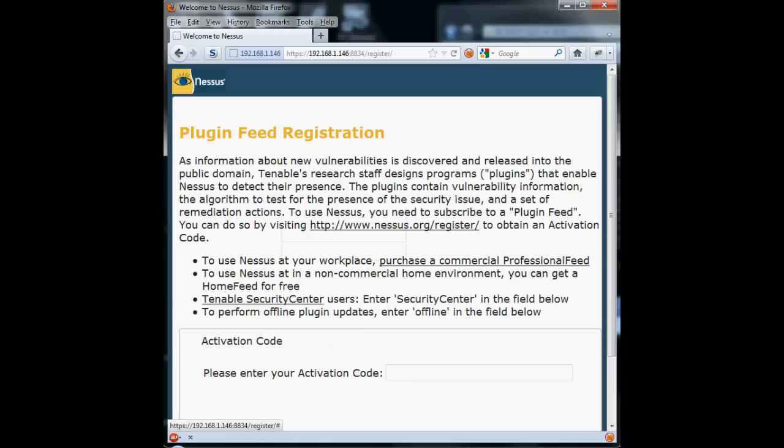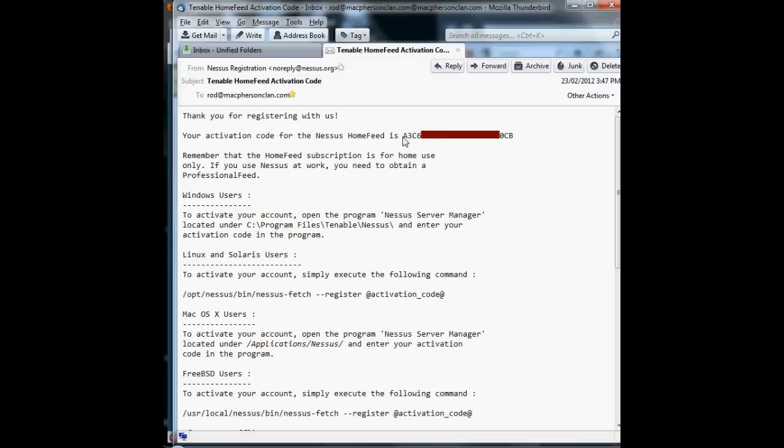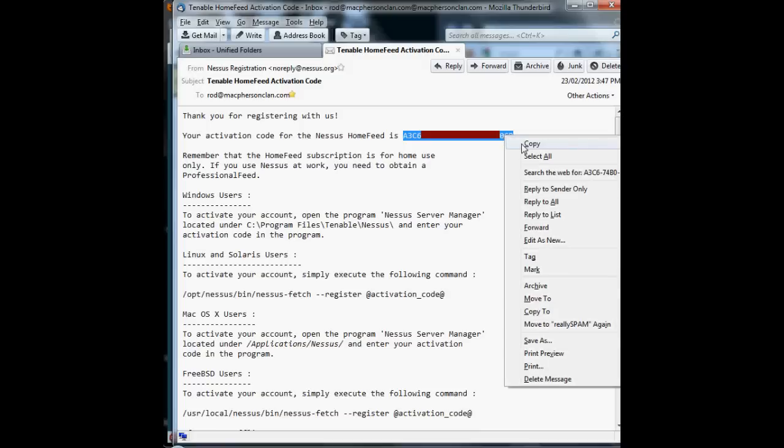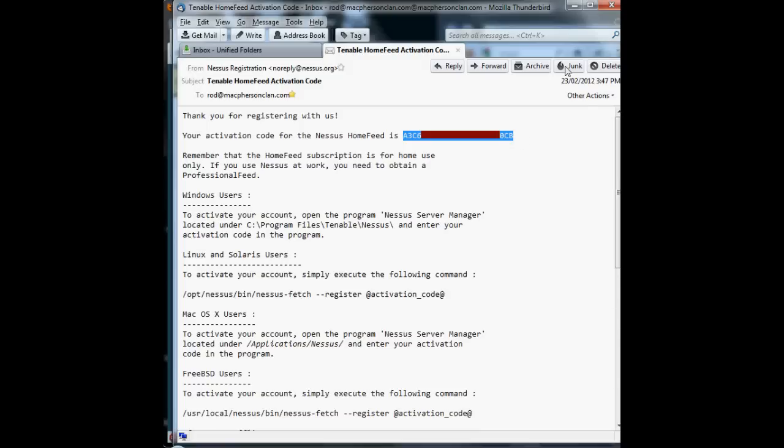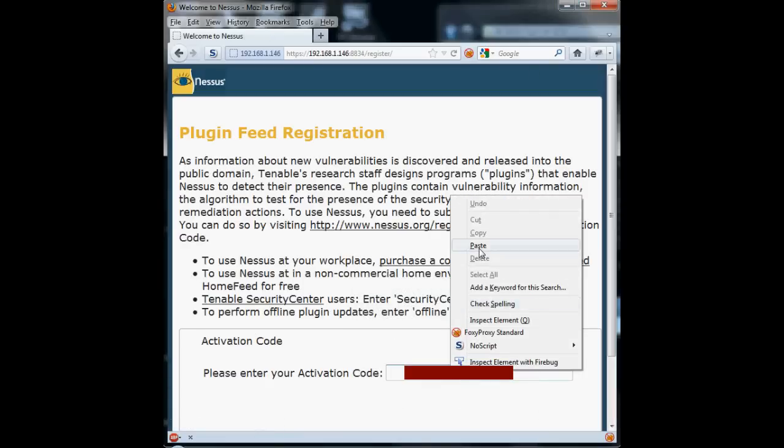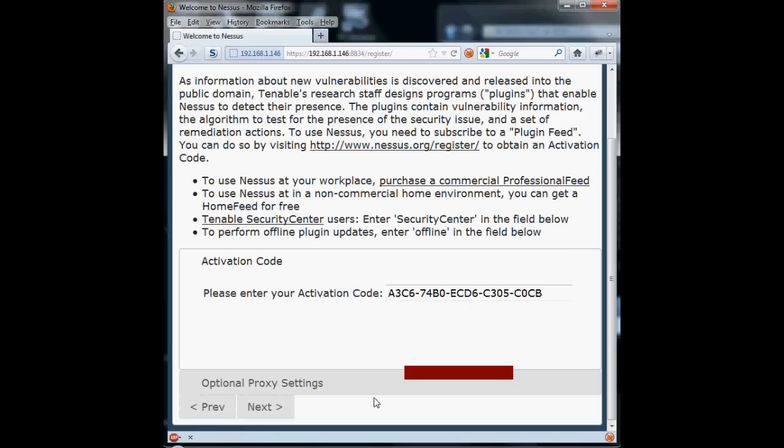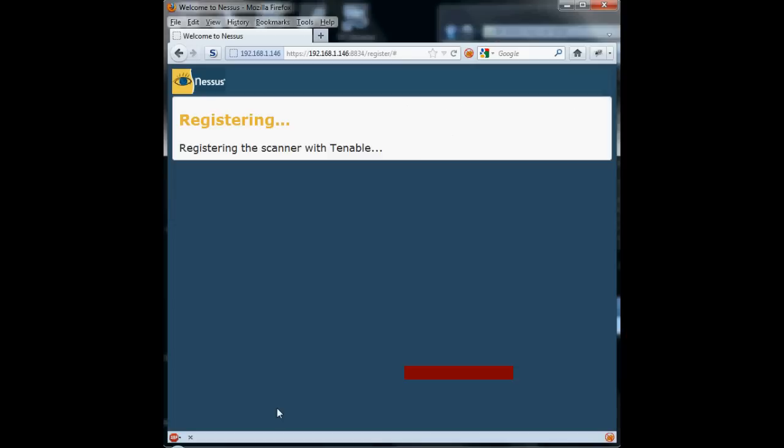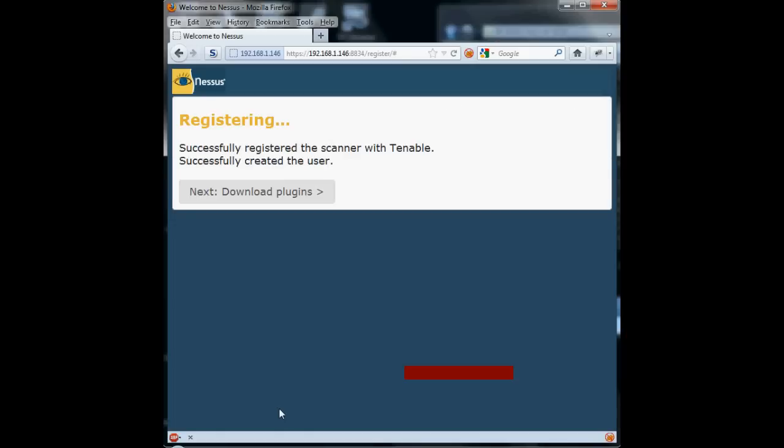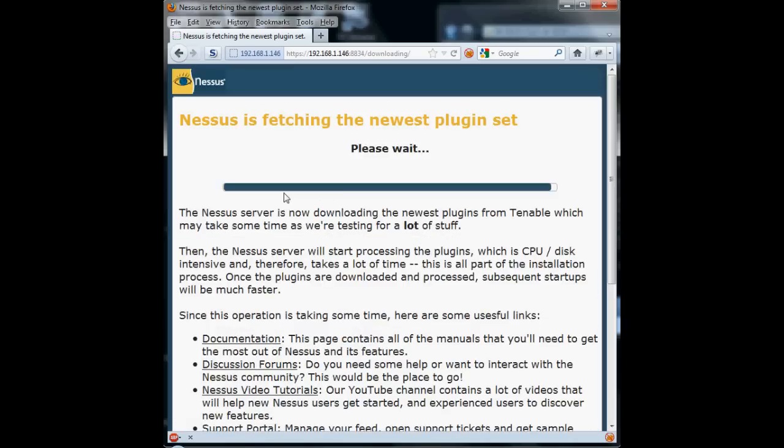And then it says plugin feed registration, so we have to go to our email, copy and paste the account activation code. Just paste it into the activation code box on this page. And then we hit submit. Next. And it says that we've successfully registered the scanner with Tenable, and we successfully created the user. So now we click on the download plugins button. And it's fetching the newest set of plugins.